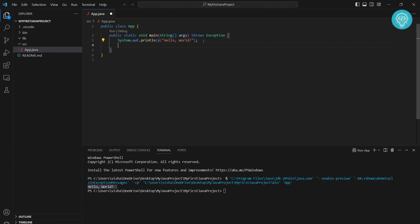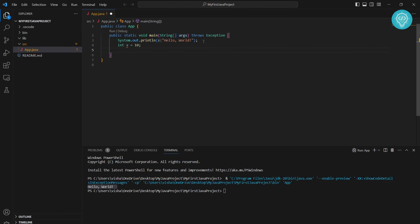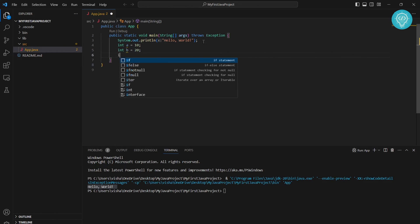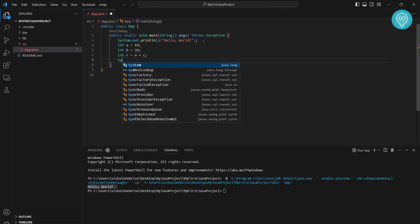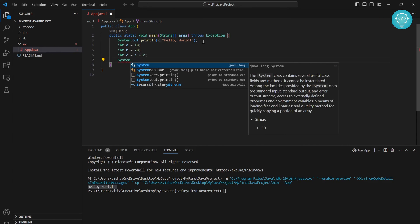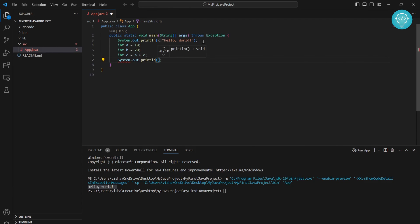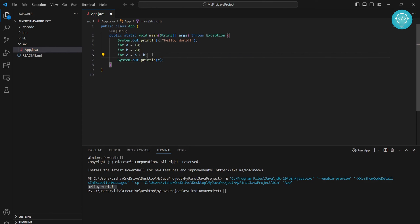Let's do something here. Let's say int a equals 10. Sorry, I'm used to Python, so it's int a equals 10 in Java. Then int b equals 20. Now let's say int c equals a plus b. Then system.out.println, let's say c. Oh, it's a plus b.